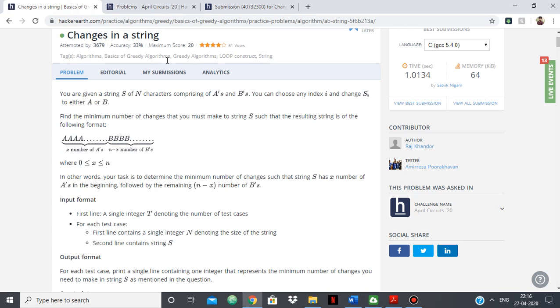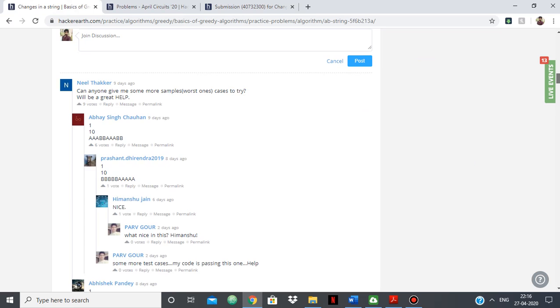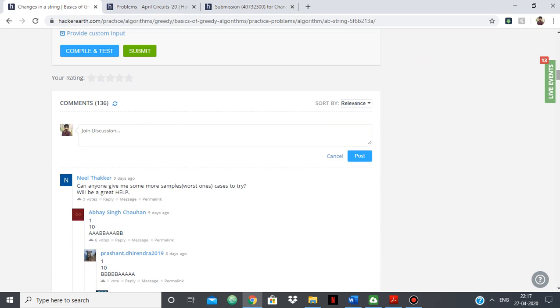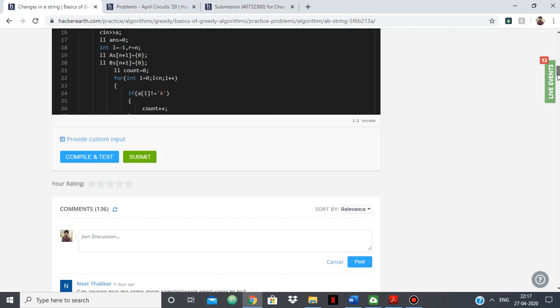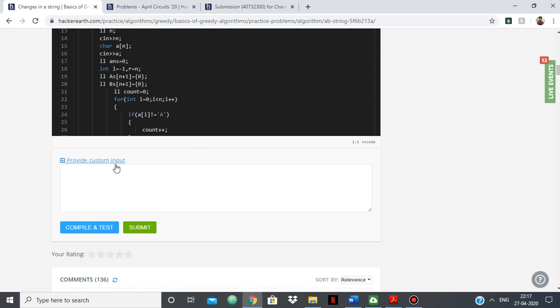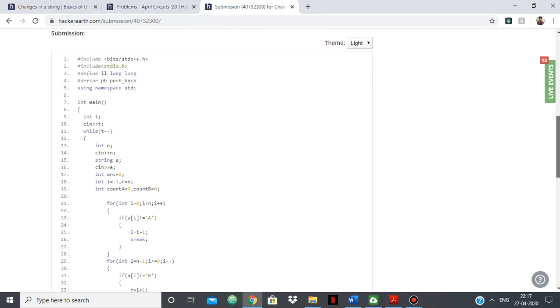So in that case what you can do is you can use the custom input option. As you can see there are a lot of people asking for worst cases, corner cases, but you don't need to do that. There's an option of custom input. For example, I'll just copy in my code from last time,